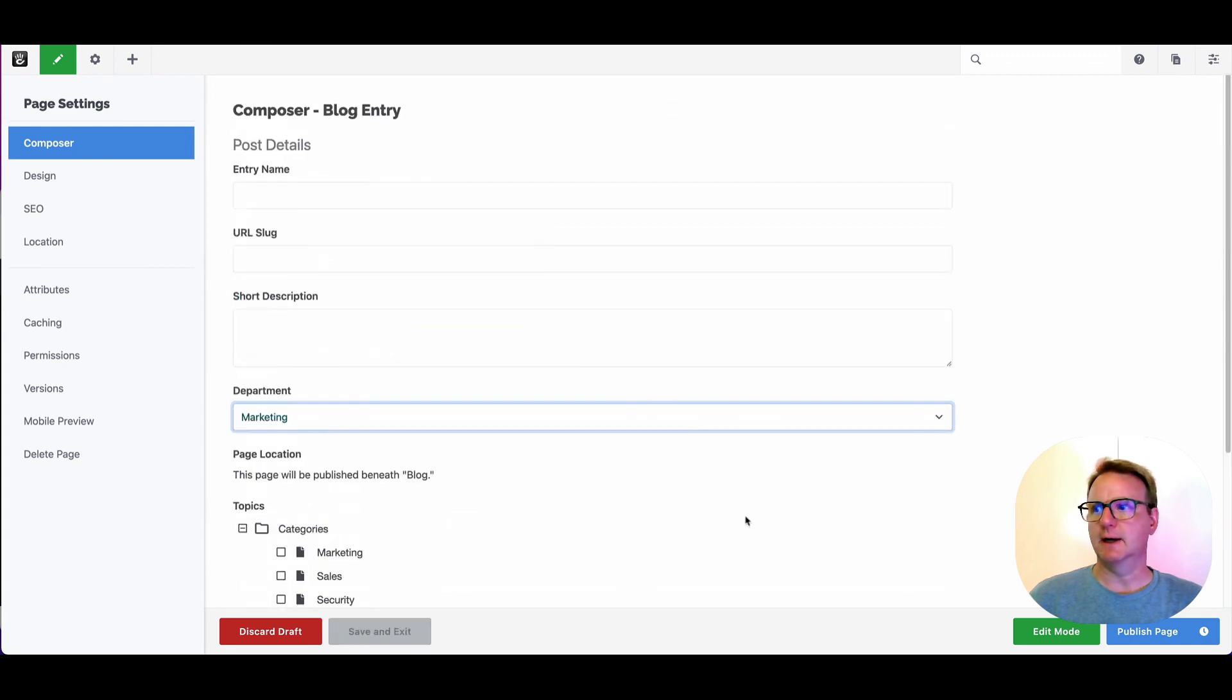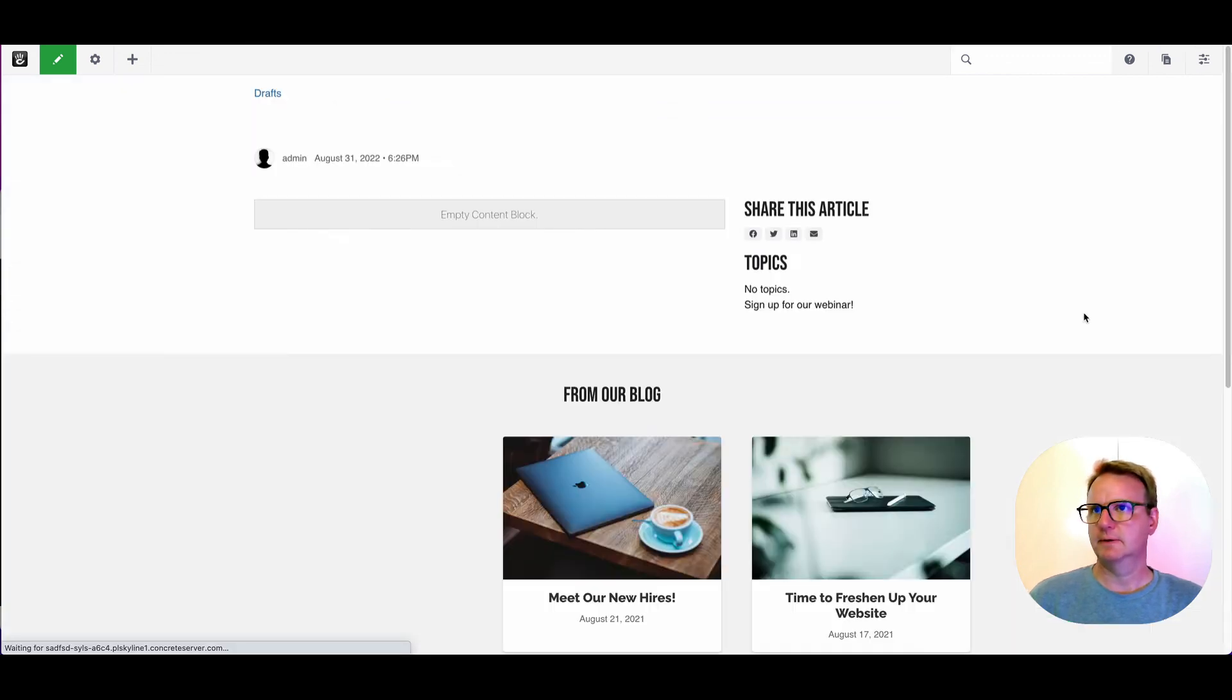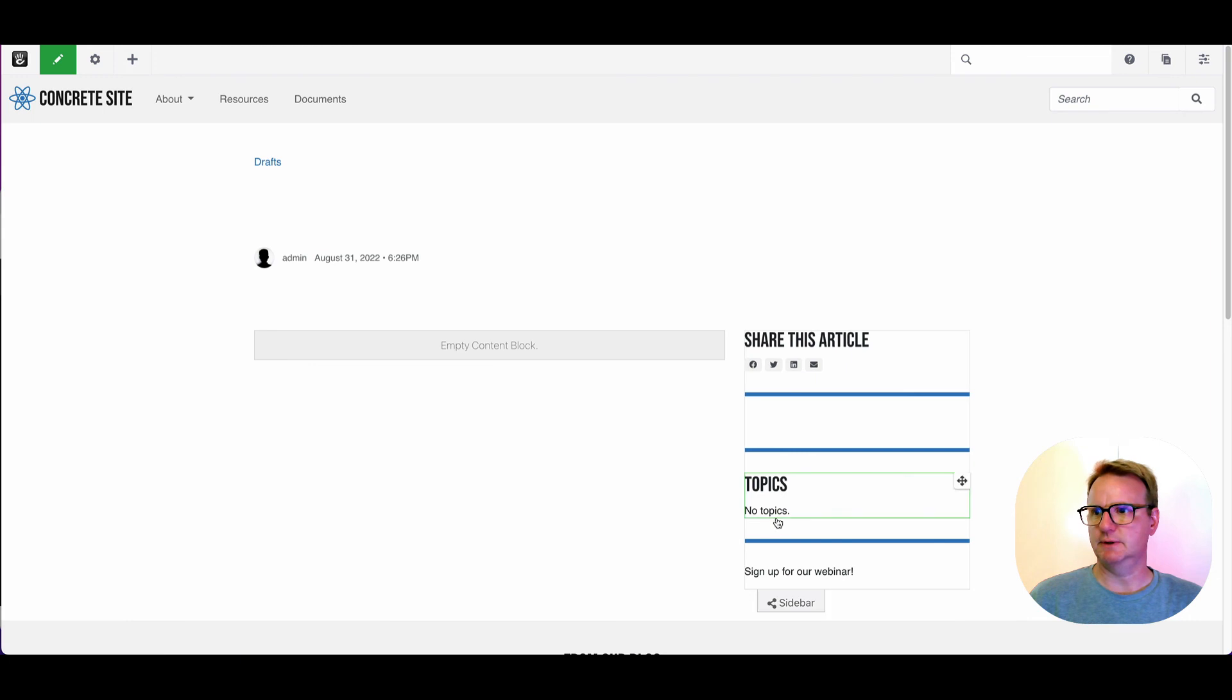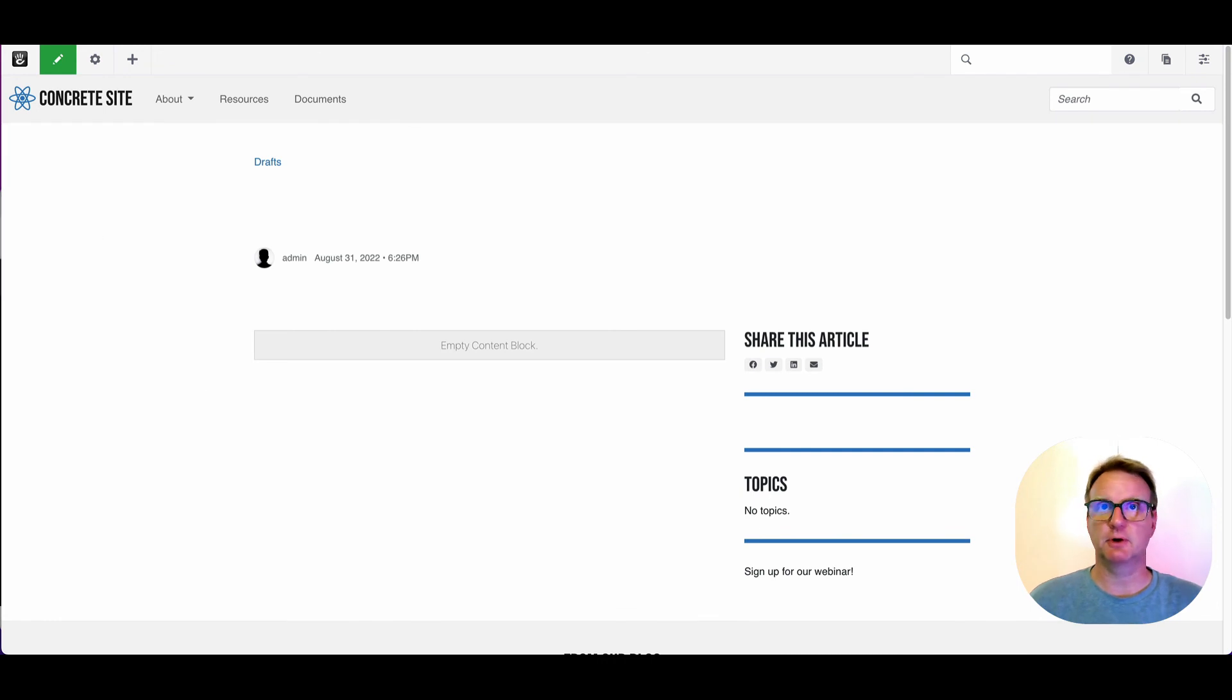And if I jump into edit mode, you will see there's our little, our new block. And Bob's your uncle. You're good to go.